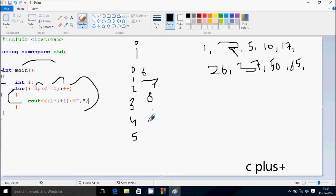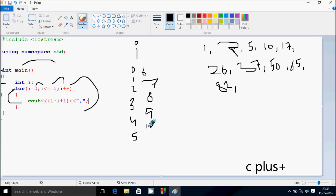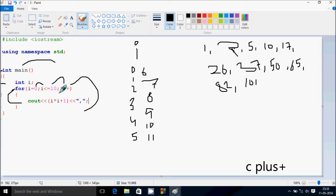9 into 9 is 81, 81 plus 1 is 82, and after comma. Then for i=10: 10 into 10 is 100, 100 plus 1 is 101. Now i becomes 11. Check the condition: 11 less than or equal to 10, the condition is not true. So we exit the for loop and the main function. This is the dry run method of this program.